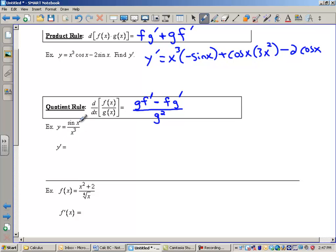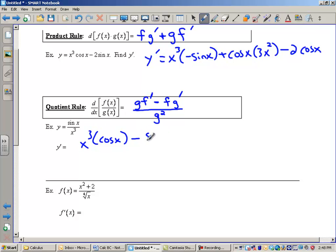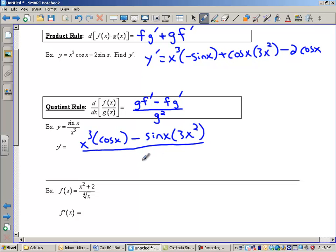Here I have a quotient: sine of x over x cubed. So sine will be like my f and x cubed will be my g. It's the bottom function, x cubed, times the derivative of the top, cosine x — there's the bottom times the derivative of the top — minus the top times the derivative of the bottom, so sine x times 3x squared. This is all over the bottom squared, so we put x cubed in parentheses with a squared there — that's x to the 6th, but I'm not interested in simplifying right now.